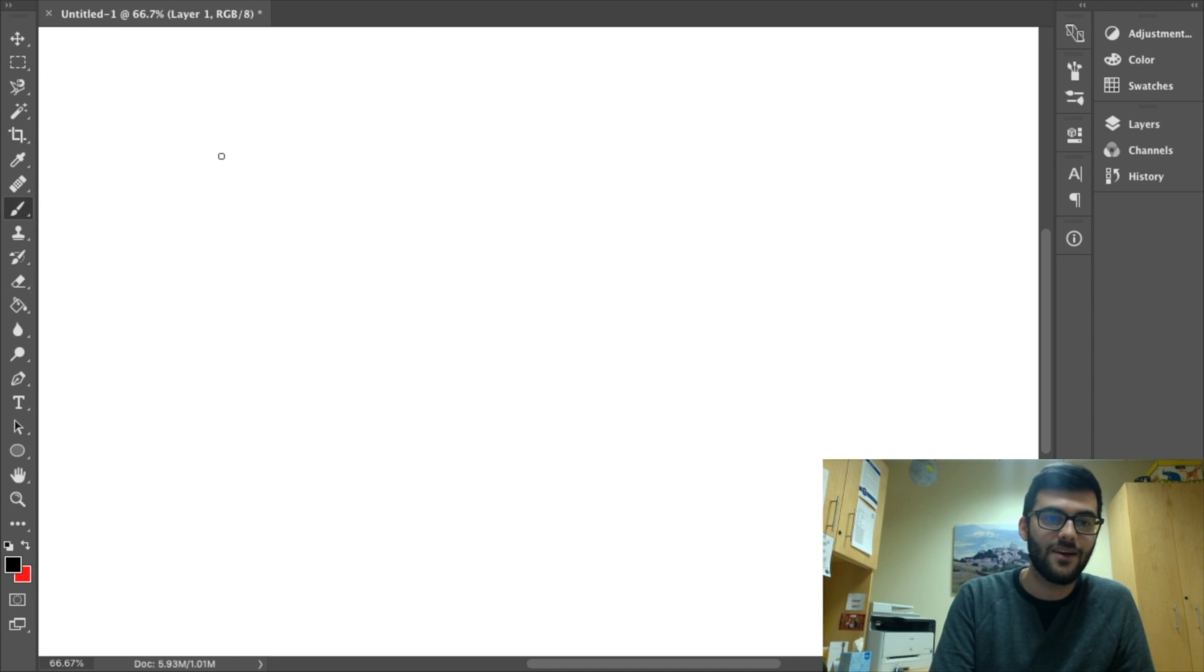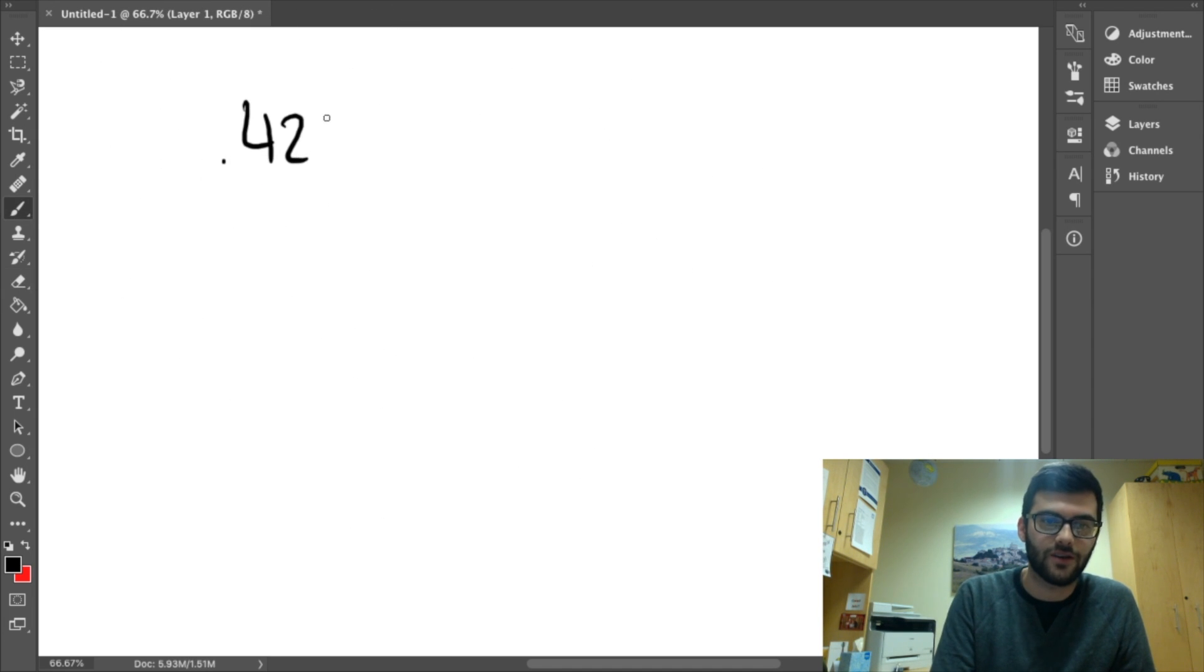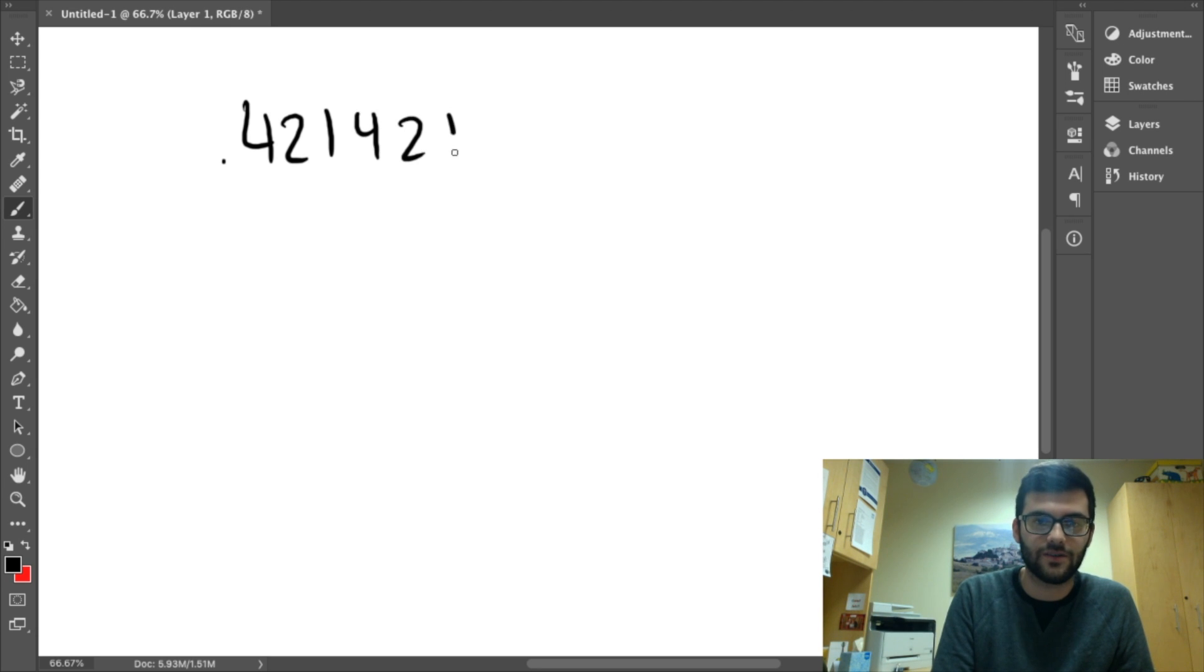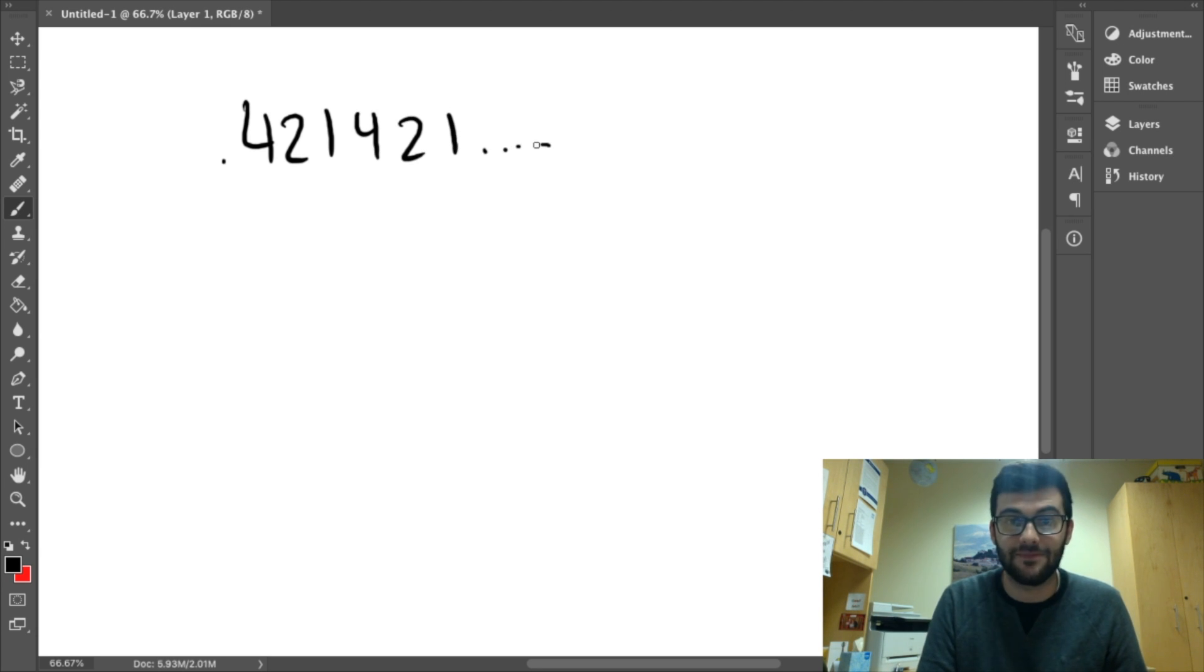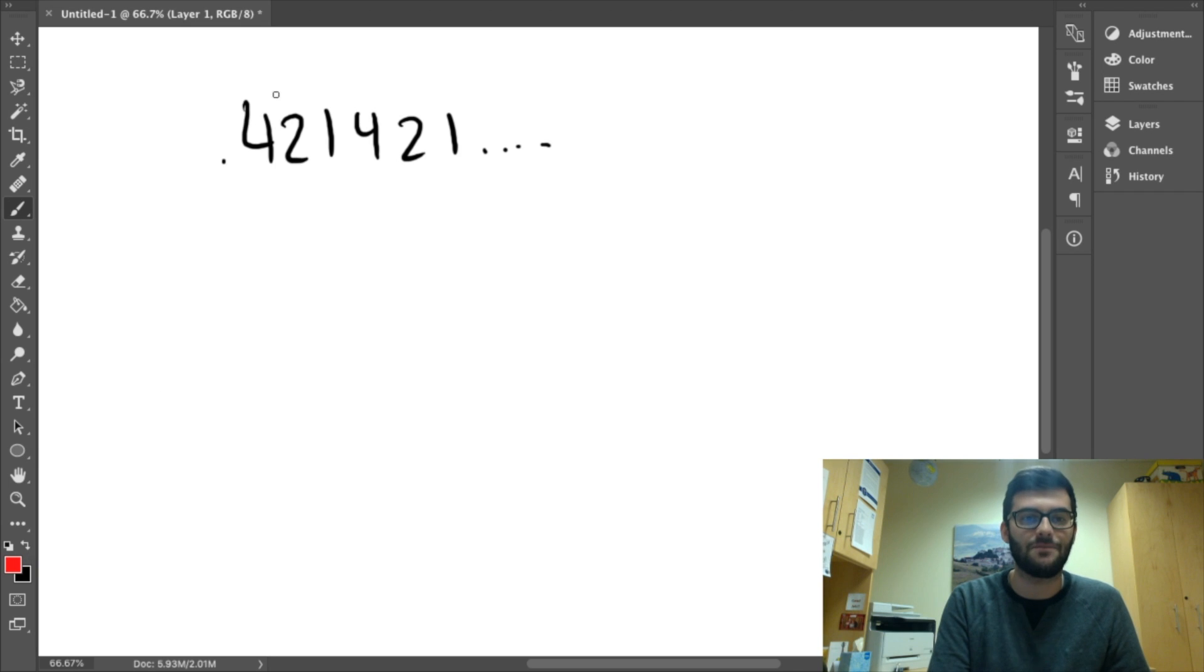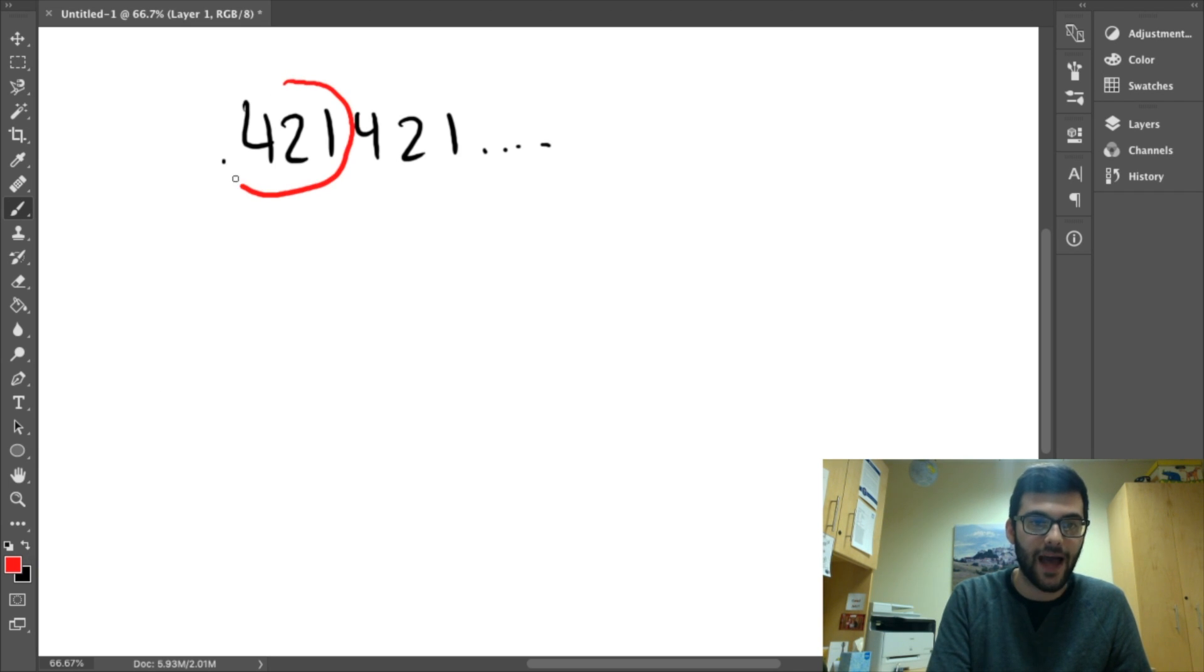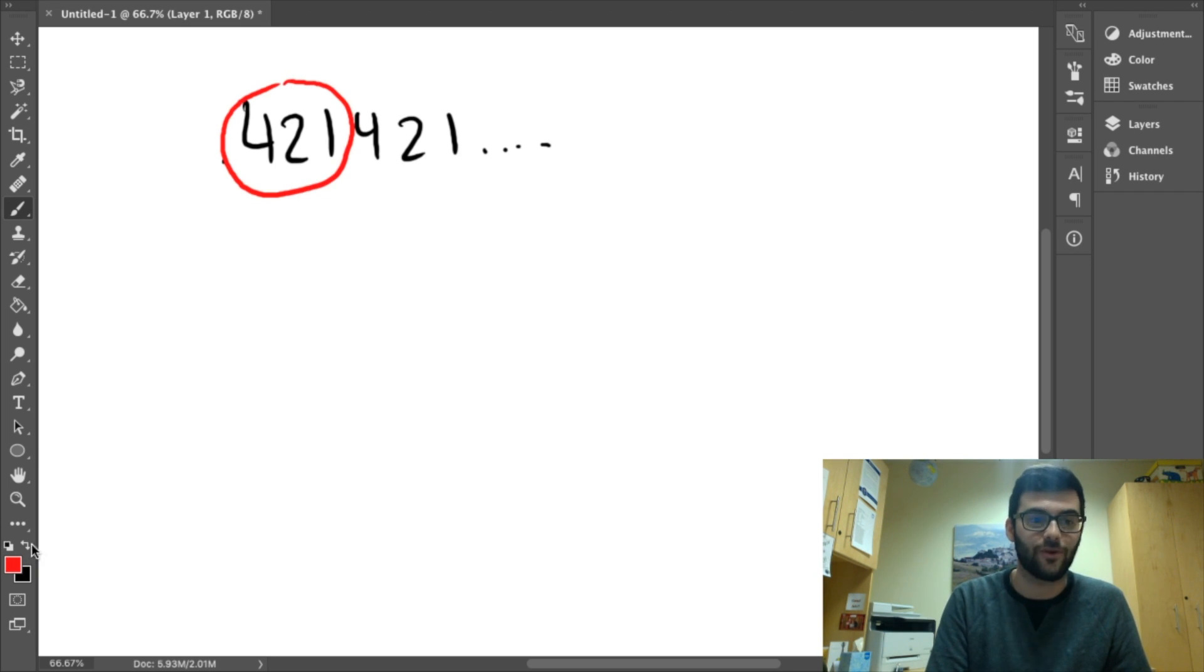Alright, let's look at a longer decimal. Let's say we have .421, 421, etc. So, again, just like last time, we want to identify the pattern that is repeating, which is 421.